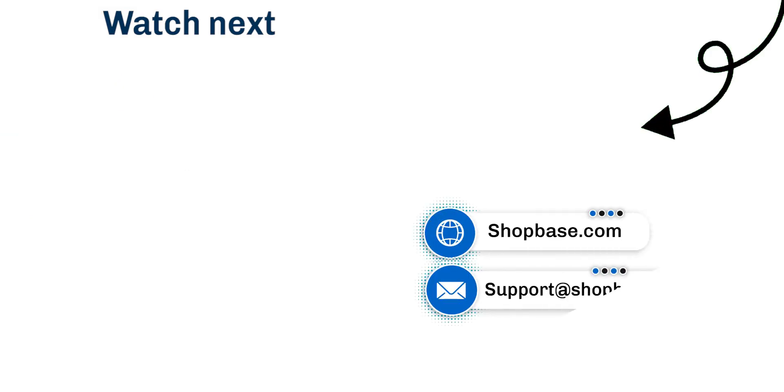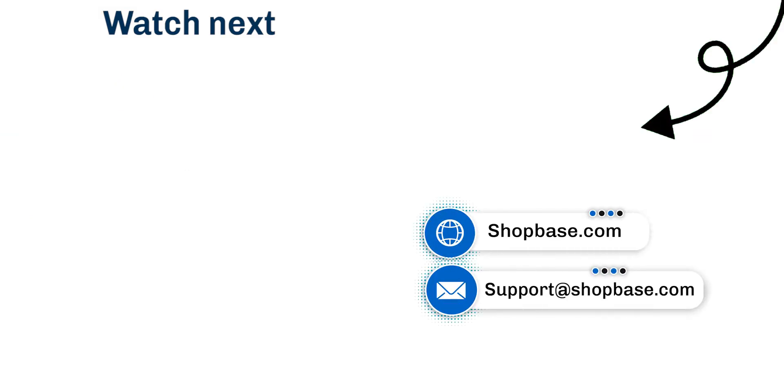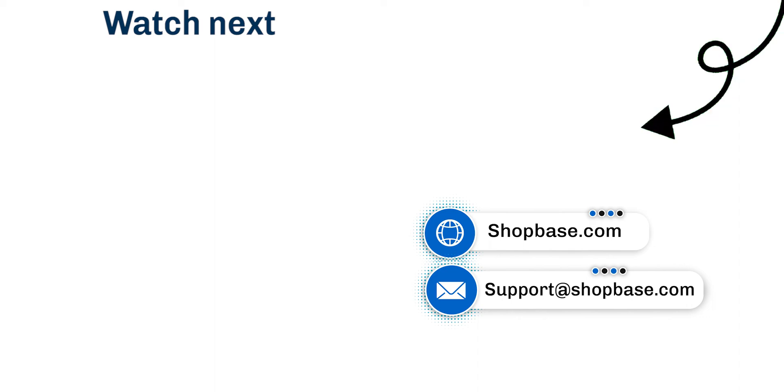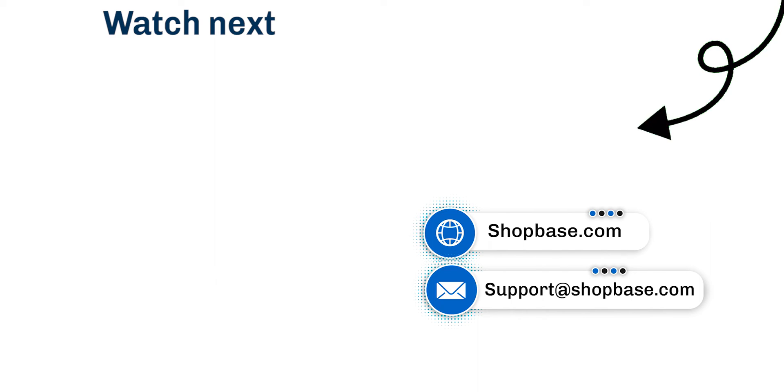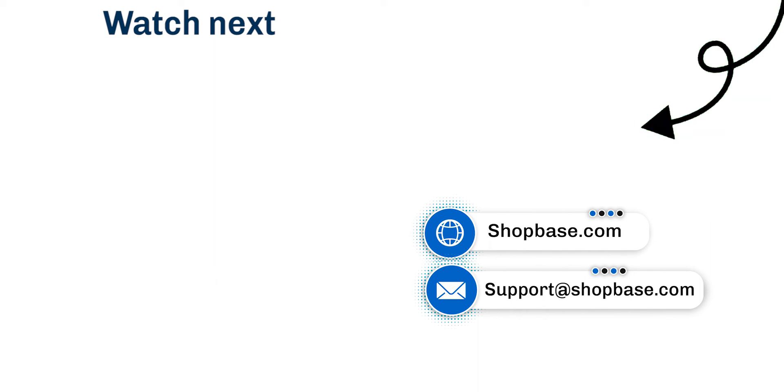Visit our next video tutorial to learn more about inserting product images in CSV files for fulfillment. Thank you for watching. Contact us via email at support@shopbase.com and don't forget to subscribe to the ShopBase YouTube channel for more tutorials.